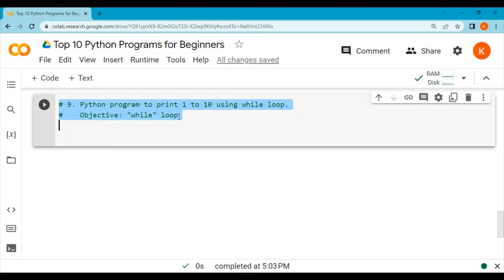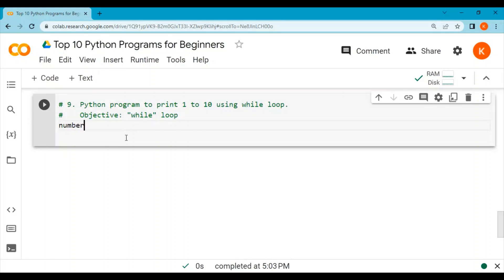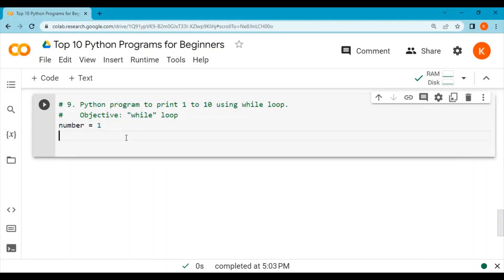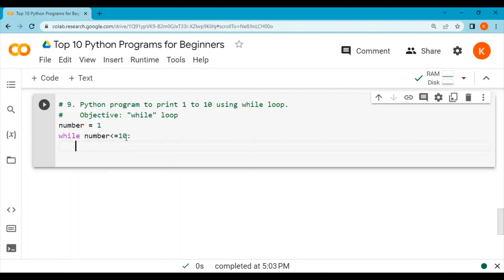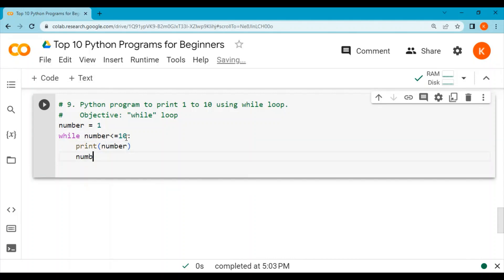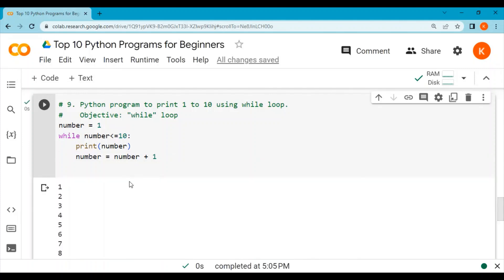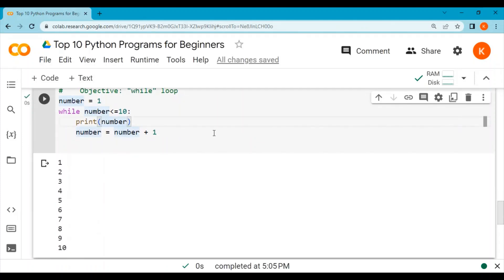Program number 9: we will print 1 to 10 using a while loop. We declare a variable number with value 1, then write: while number is less than or equal to 10, print number, then increment number by adding 1. Running the program prints 1 to 10. To print them on a single line, we add end equal to a space inside the print function and run it again.